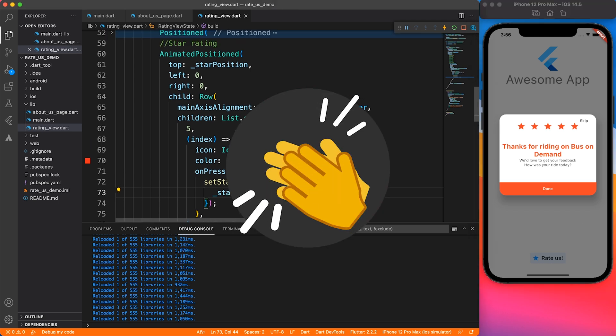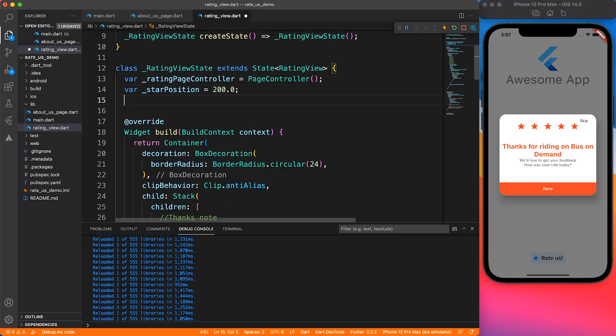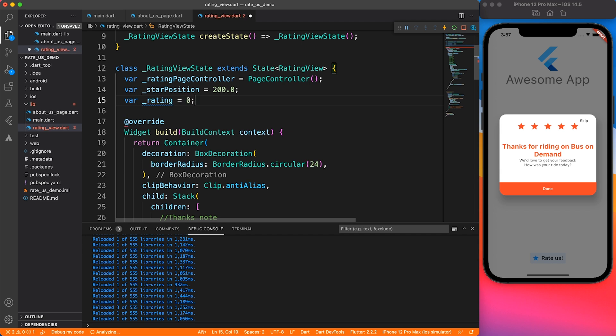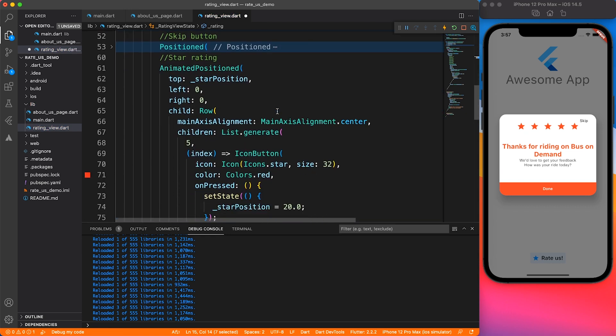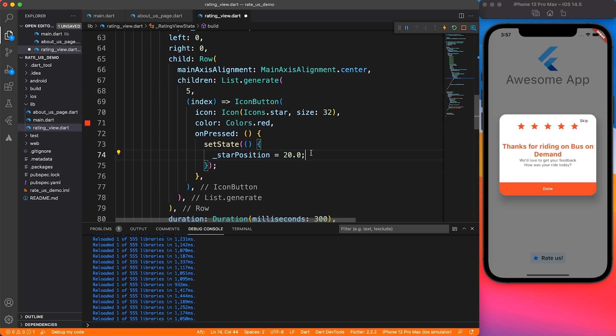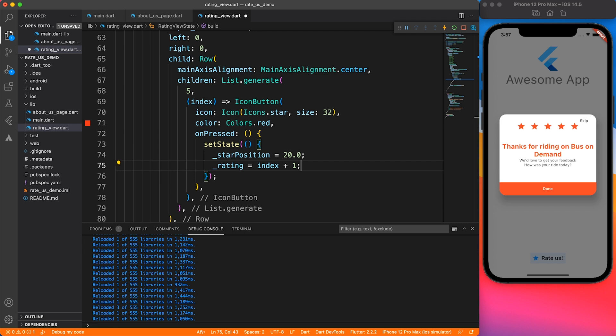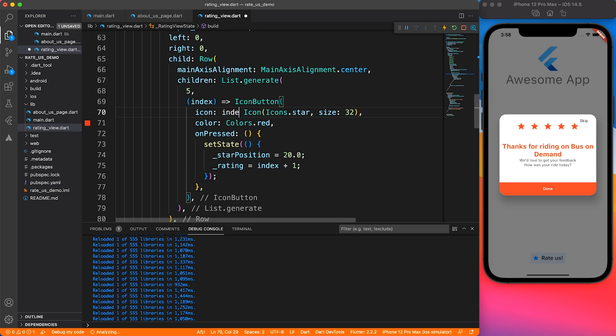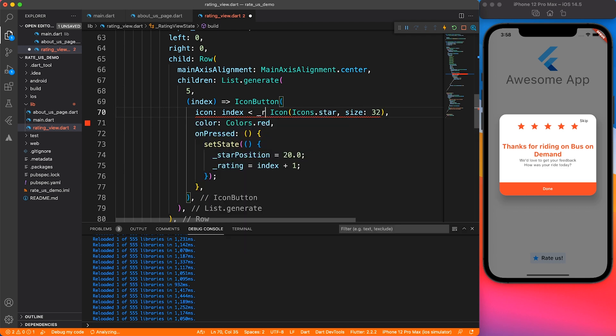Here you have the animation. Real quick, I'm going to implement the star rating feature to reflect how many stars the user has given. By default, let's say rating is zero. Whenever they click on icon button, we add one to the index. For example, if they click on the third icon, which means index two plus one, they have given a three-star rating.